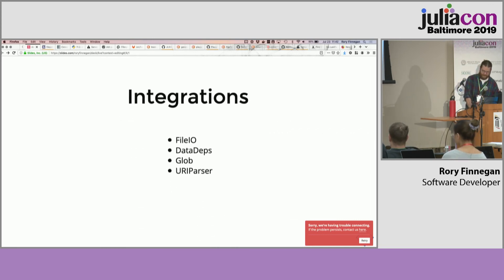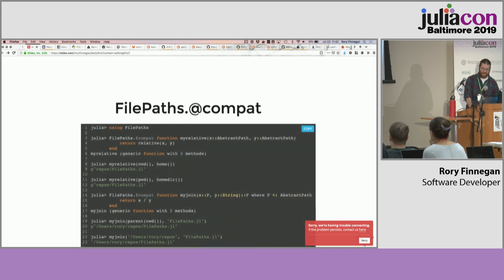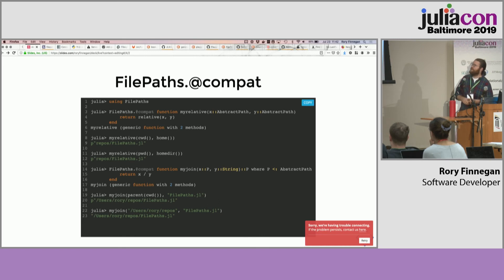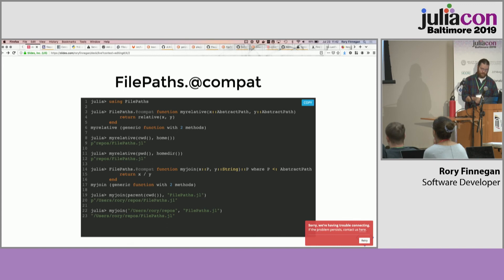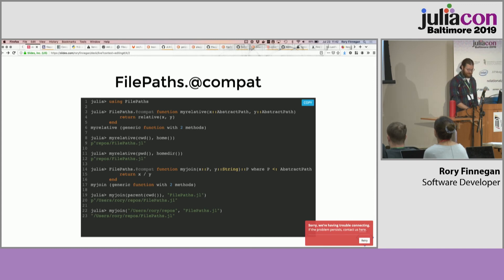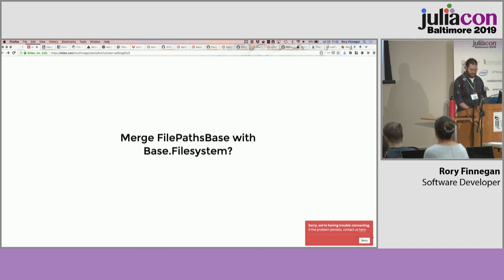So, paths versus strings — moving on from here. Better integrations in FilePaths.jl: this integrates with FileIO, Glob, and a URI parser. Another thing in there is a compat macro. Basically, if you write a function that takes in an abstract path type and provide this macro, it'll rewrite a version of the function so you'll have two methods rather than one — one will take strings and convert them to paths for you. And in a second example with join, if you specify a return type that's a path, it'll convert the returning path to a string so you can interact with APIs that expect strings rather than paths. The final option could be merging properties of FilePath base with the base file system, to get more people adopting the pattern without depending on a third-party package. Thank you for your patience, and sorry for the technical difficulties.